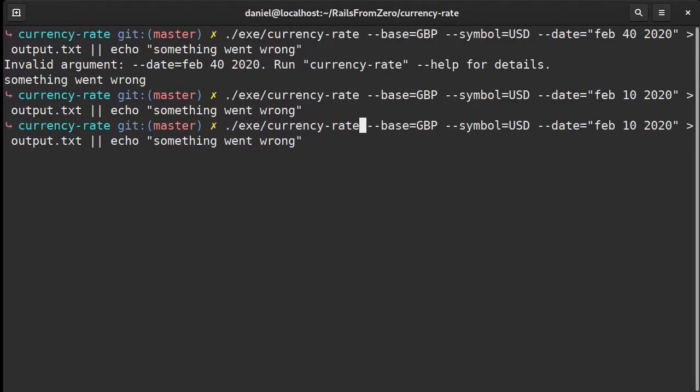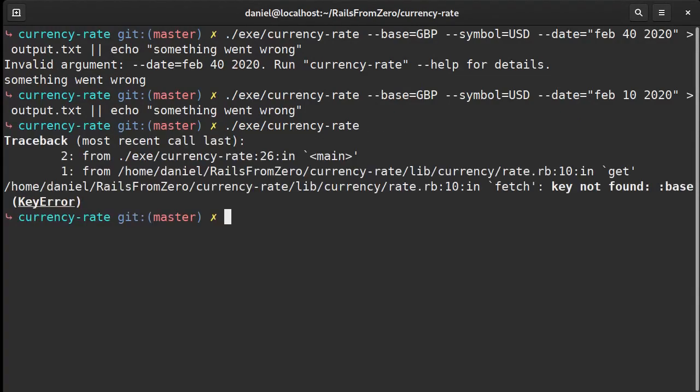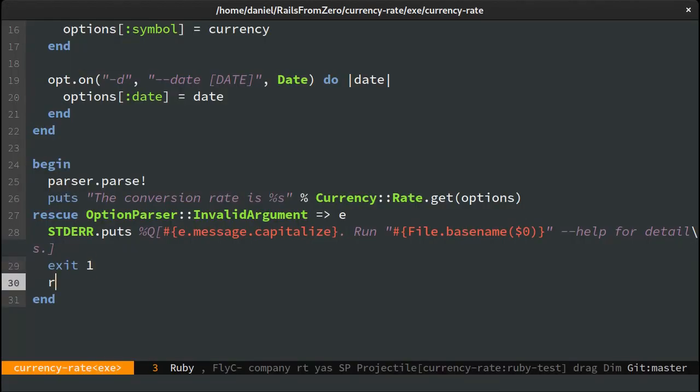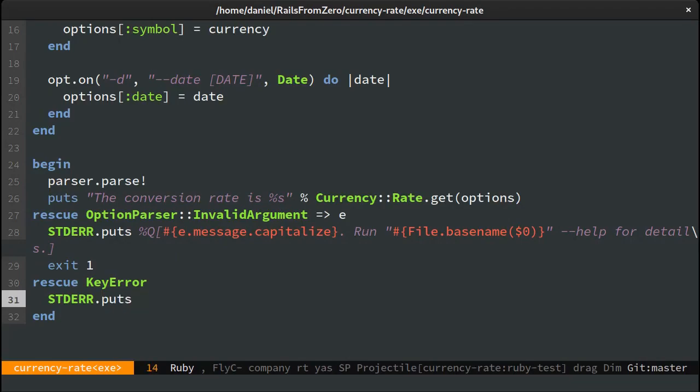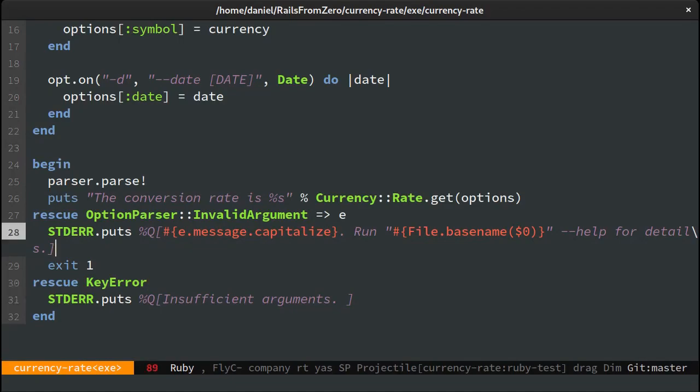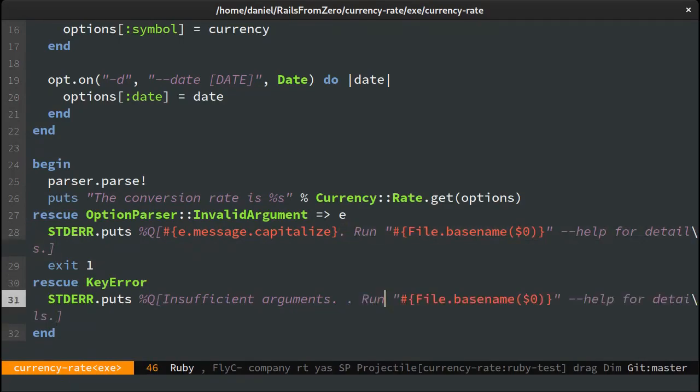There's also one other thing I'd like to handle. If we don't provide any options we get an error. In this case I'll rescue the KeyError exception and show a message saying insufficient arguments. And as above request the user to have a look at the help page.